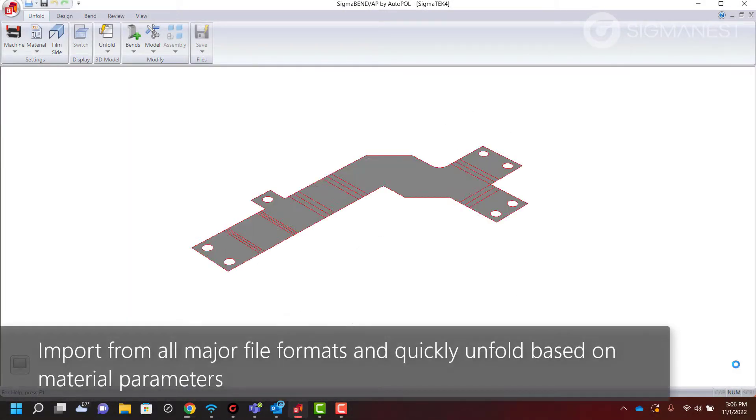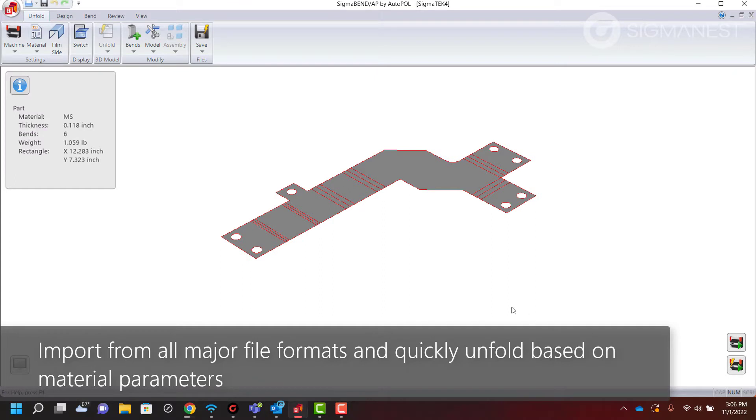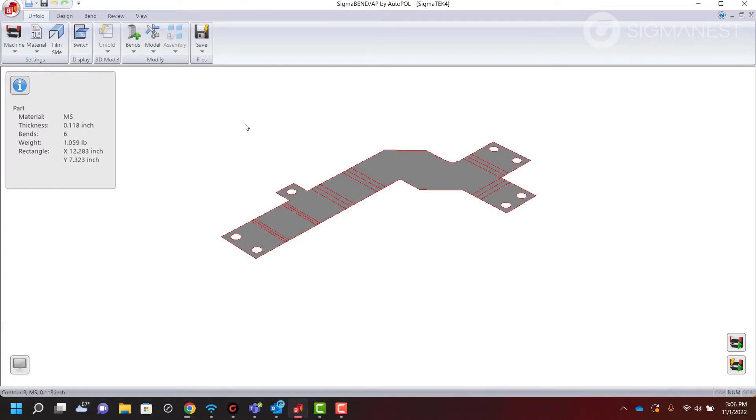Import parts and assemblies from all major CAD formats and quickly unfold them using customized material parameters.